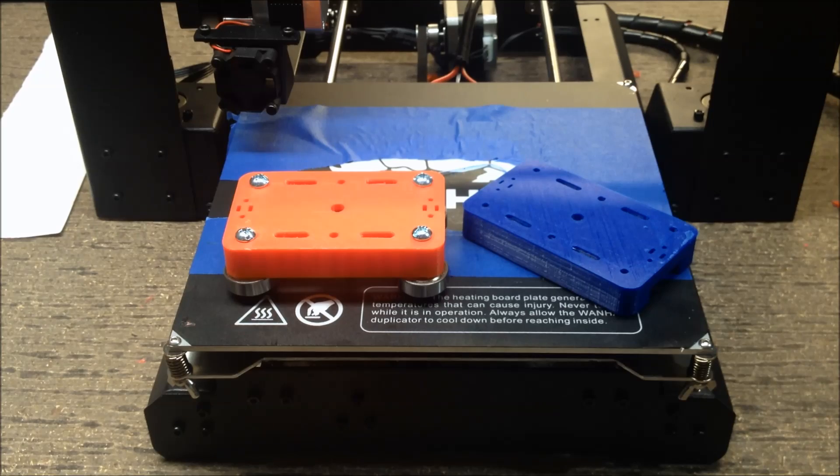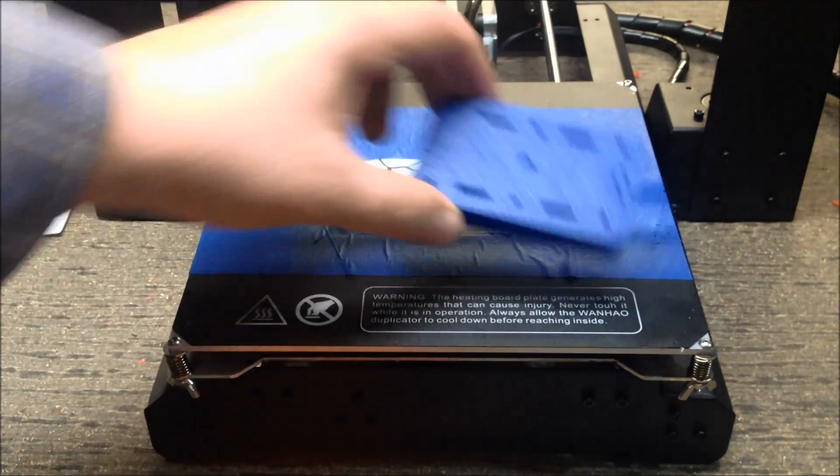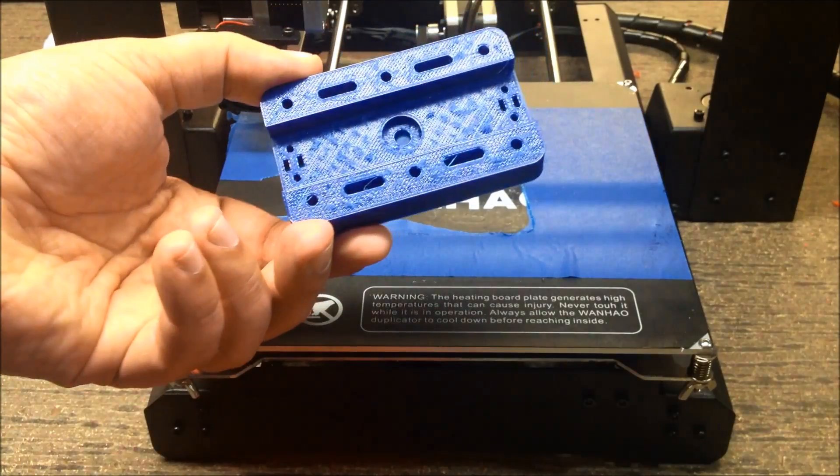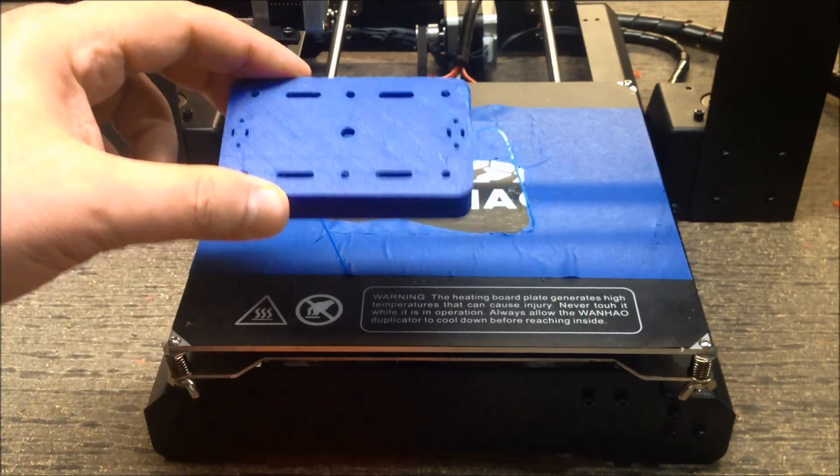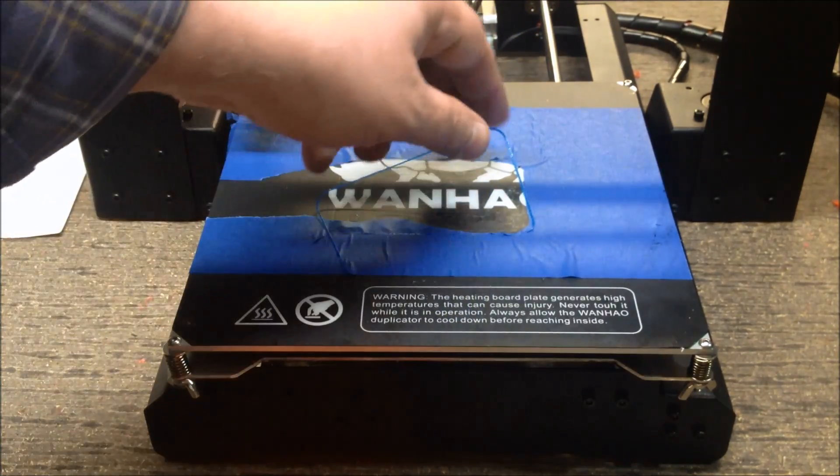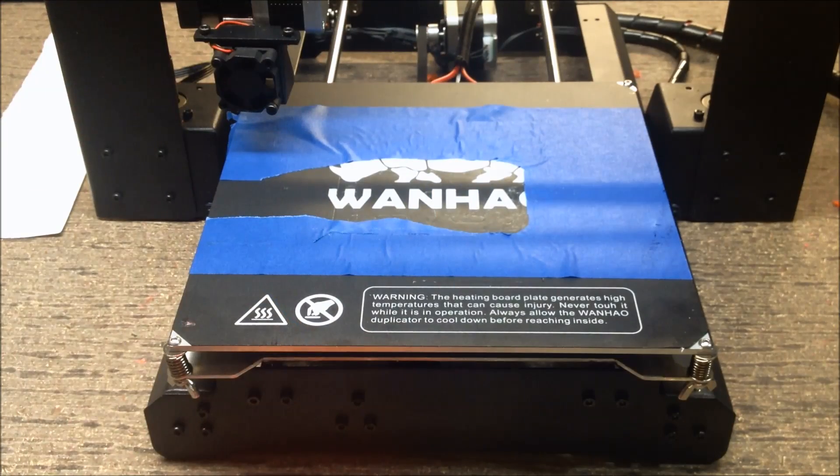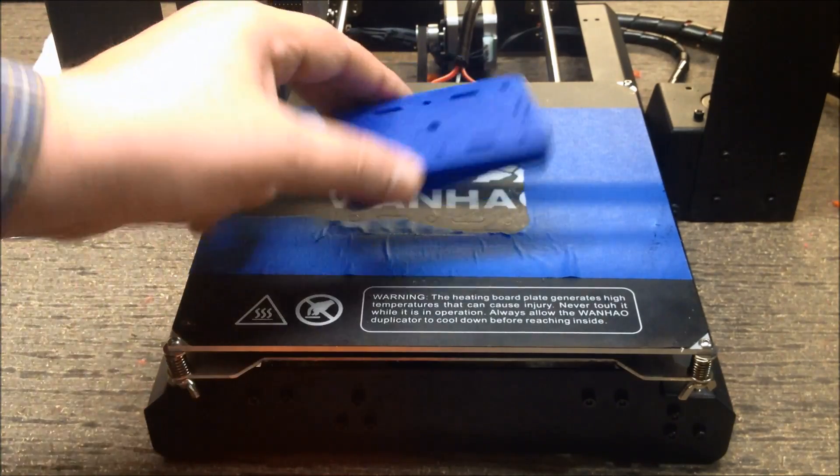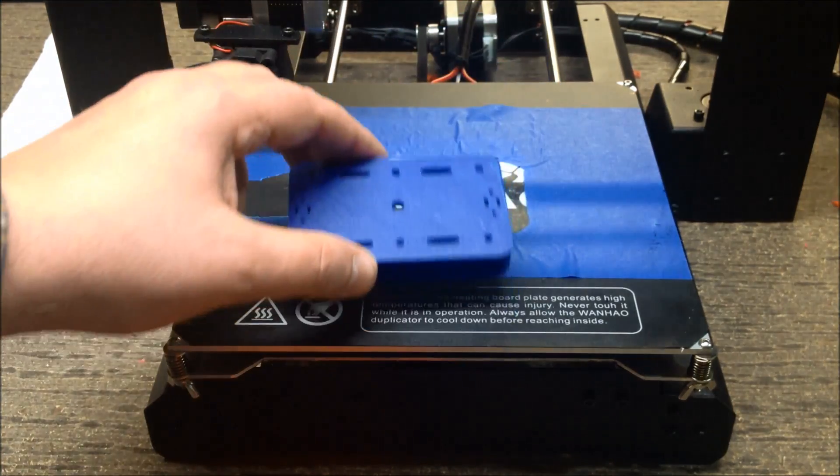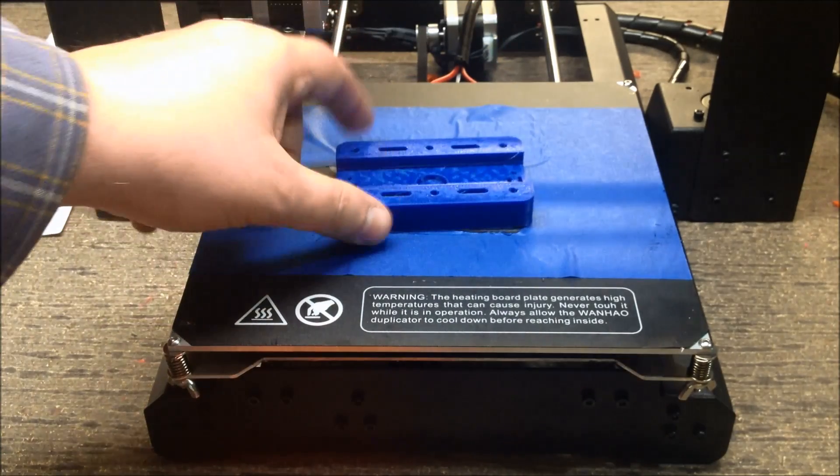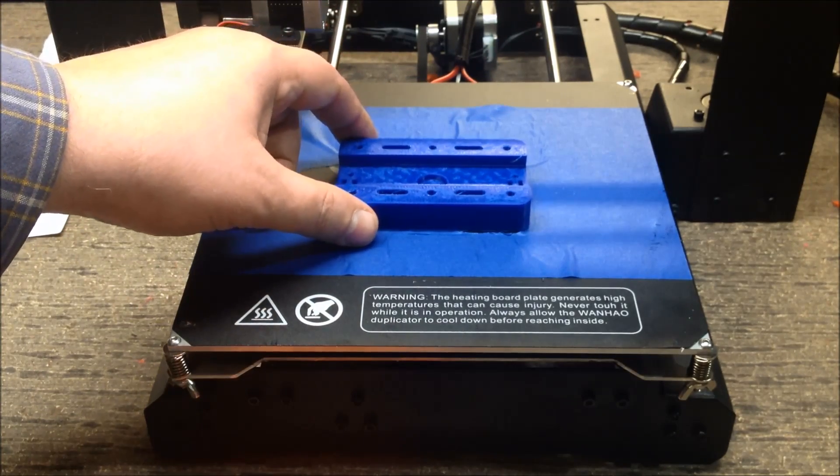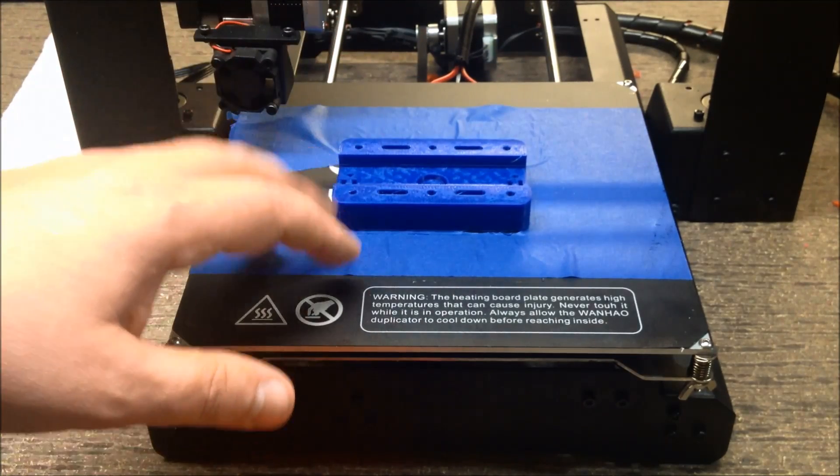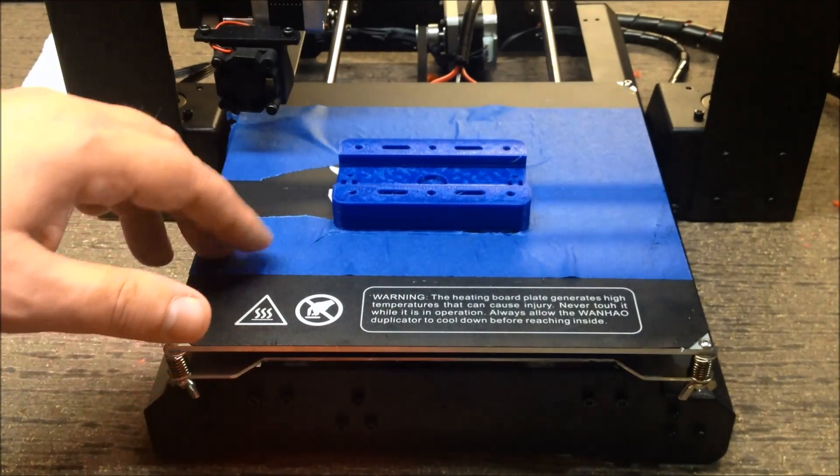Welcome back. We finished the print on the Wanhao of the camera slider piece. As you can see, it took the tape up with it, but the tape actually peeled off very nicely and it adhered very well to the tape. I did run the heated bed at 90 degrees C.